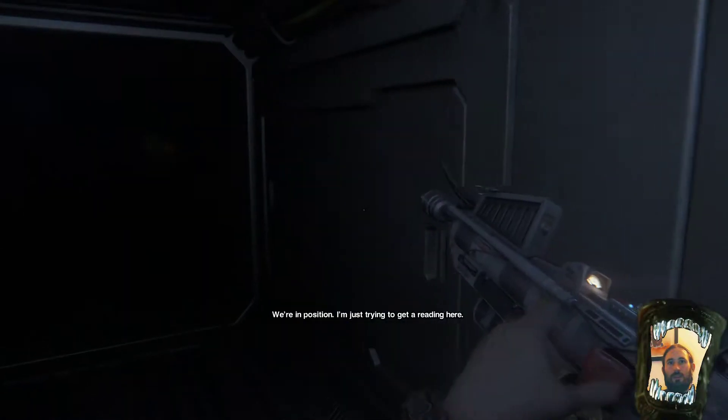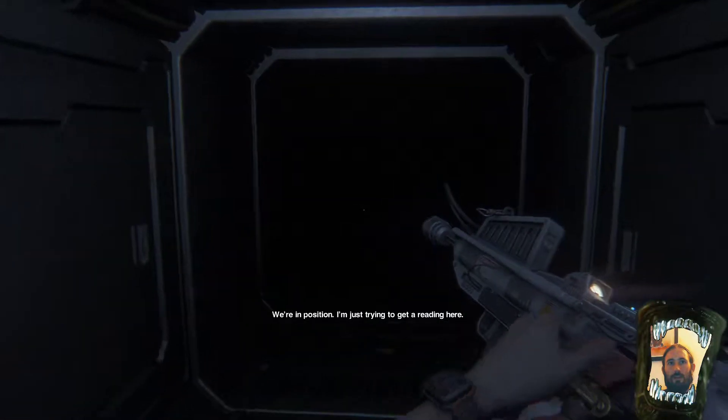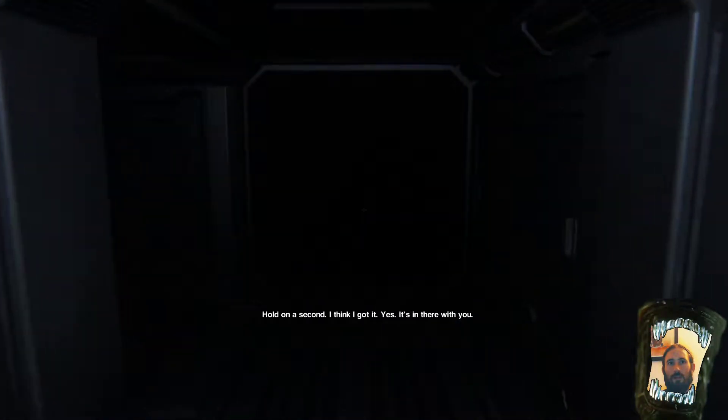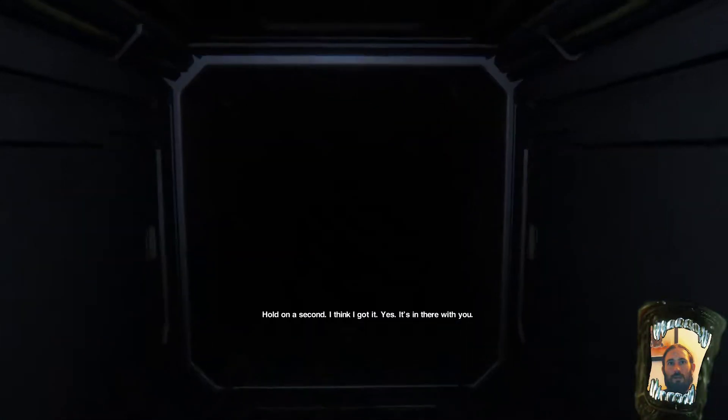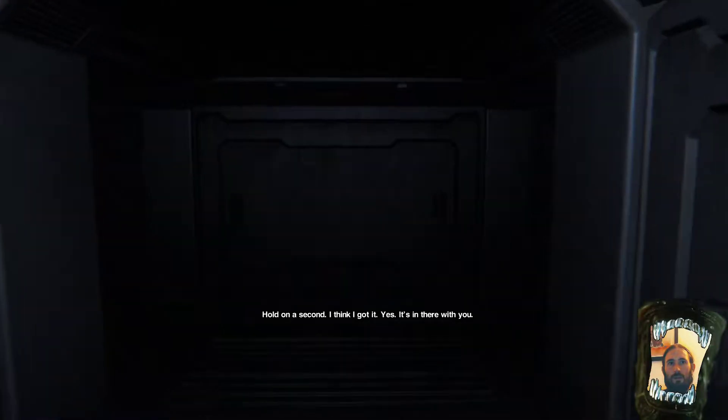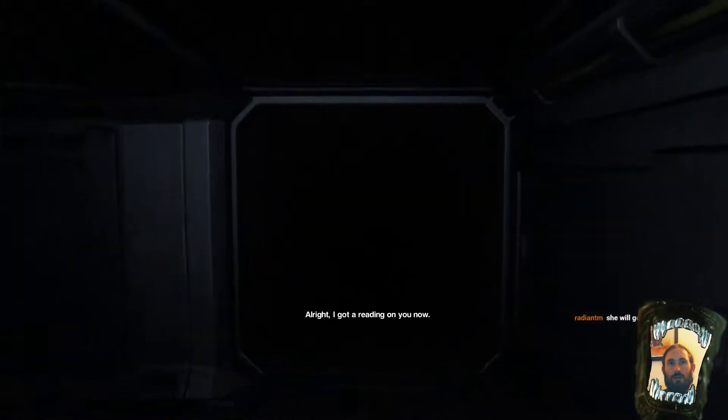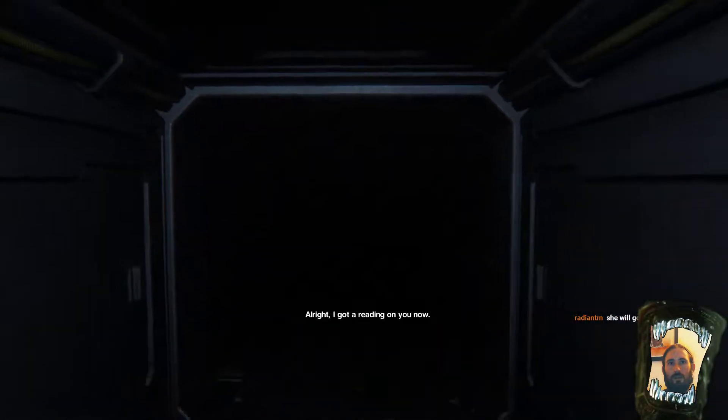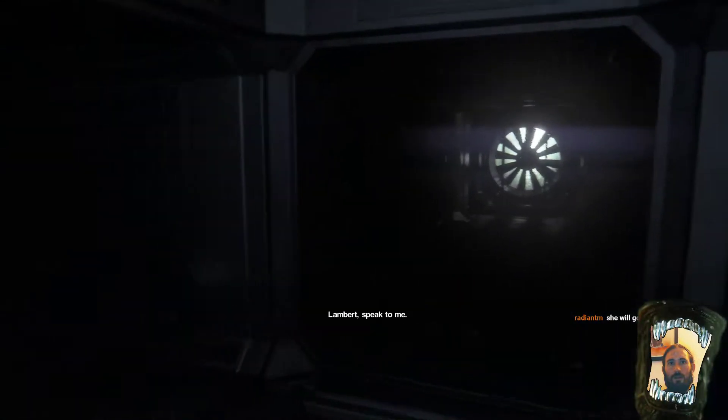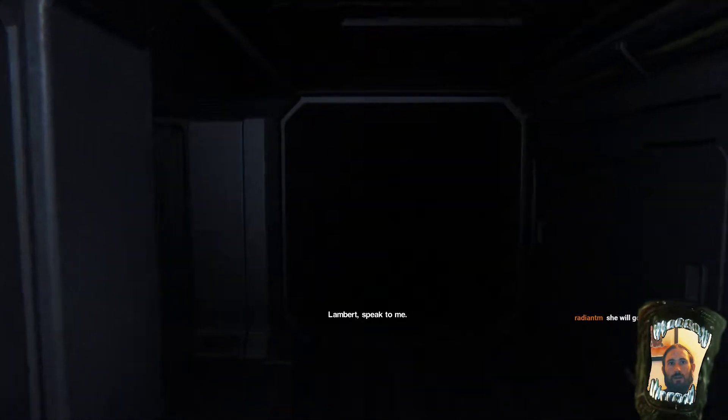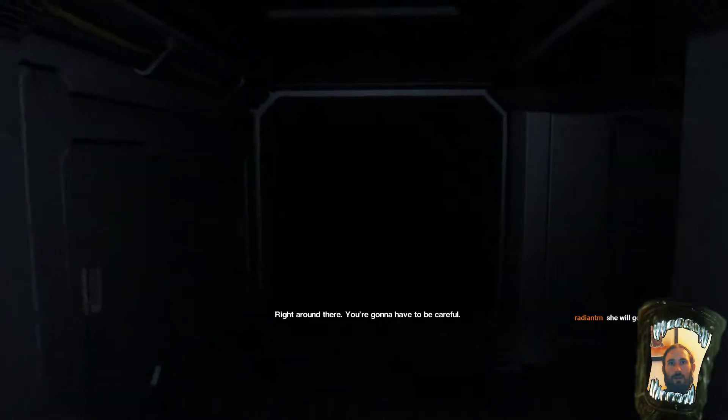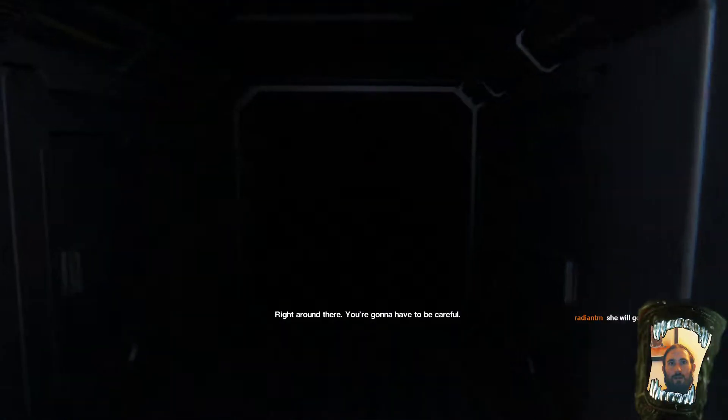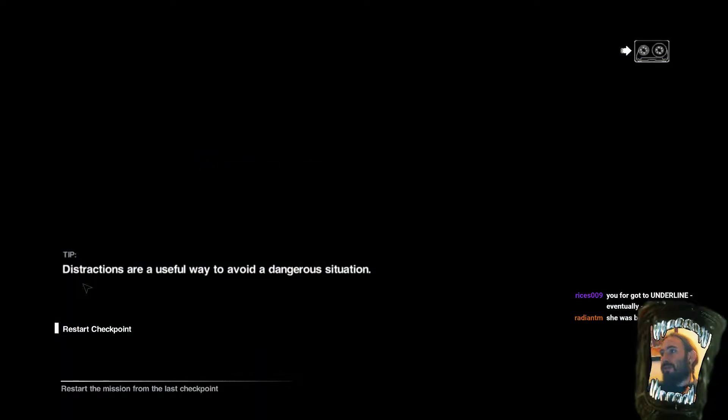We're in position. I'm just trying to get a reading here. Hold on a second. I think I got... Yes. It's in there with you. All right. I got a reading on you now. Right. Speak to me. Okay. That's it. Right around there. You're going to have to be careful. Fuck you. Oh, hello. He's keen. Going straight through the walls. Hmm.